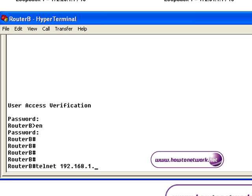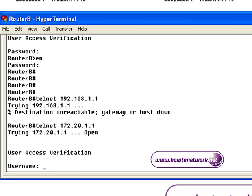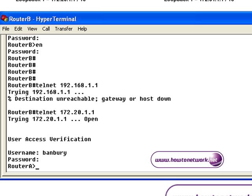Remember there's an implicit deny any at the end of the Access List. So we've tried Telneting into serial 0 and the Access List has blocked it. And we've Telneted to loopback 1 and the Access List has permitted Telnet.